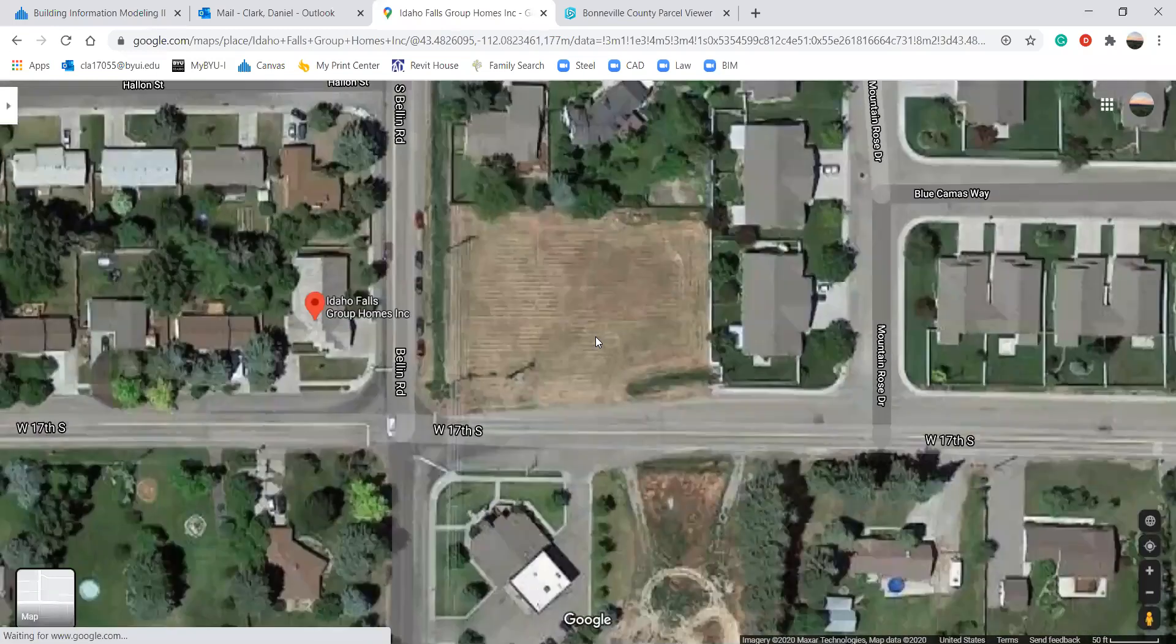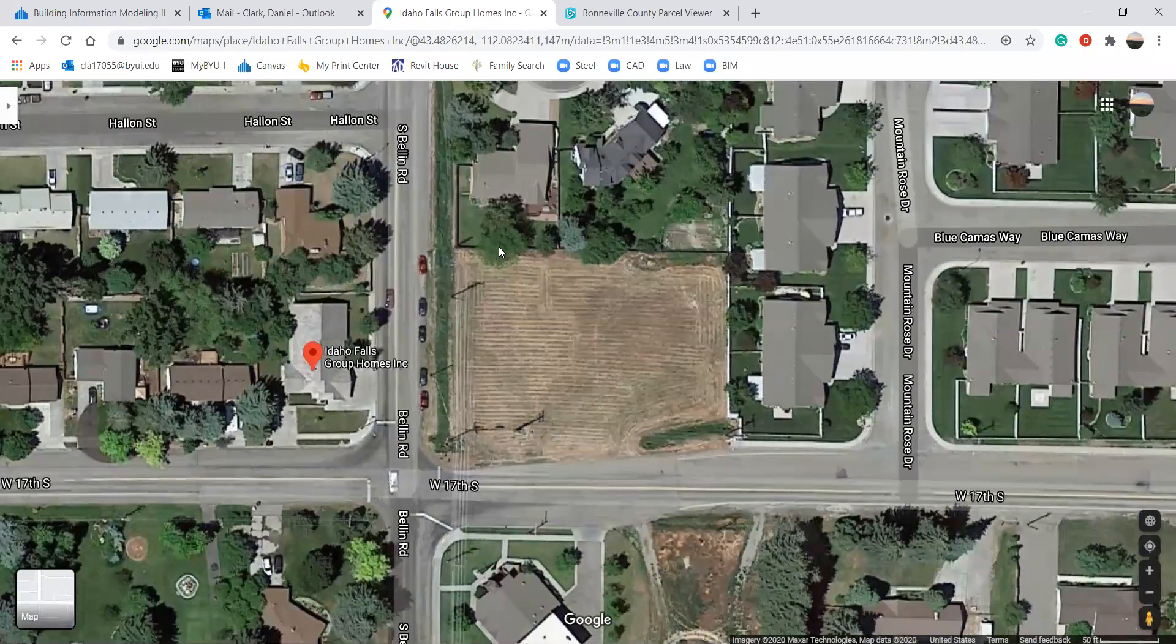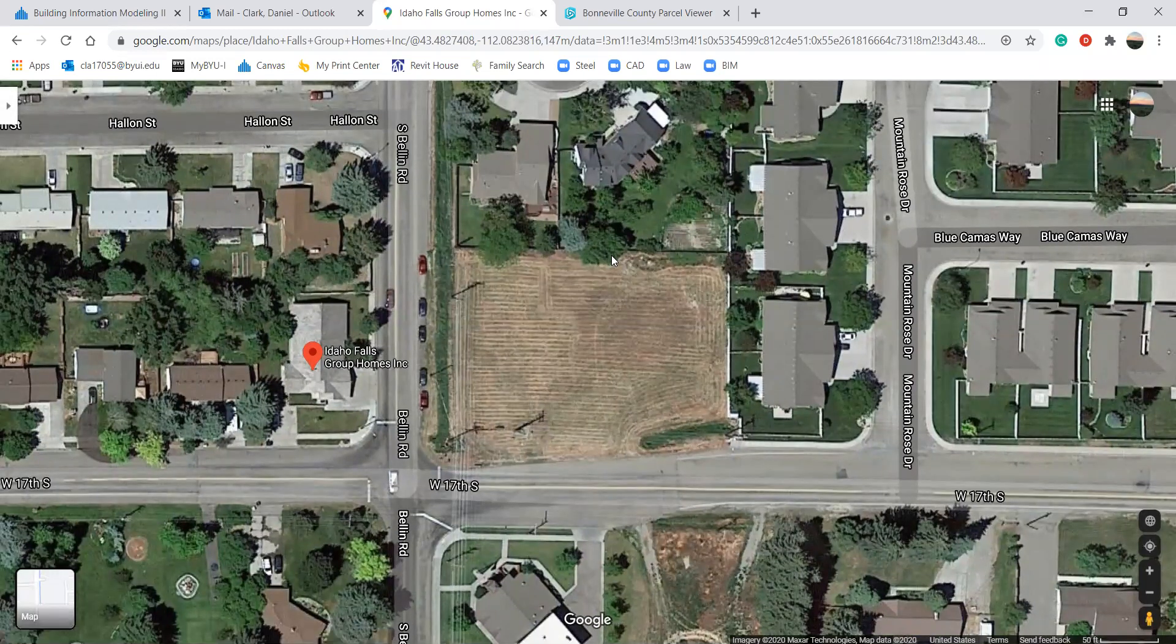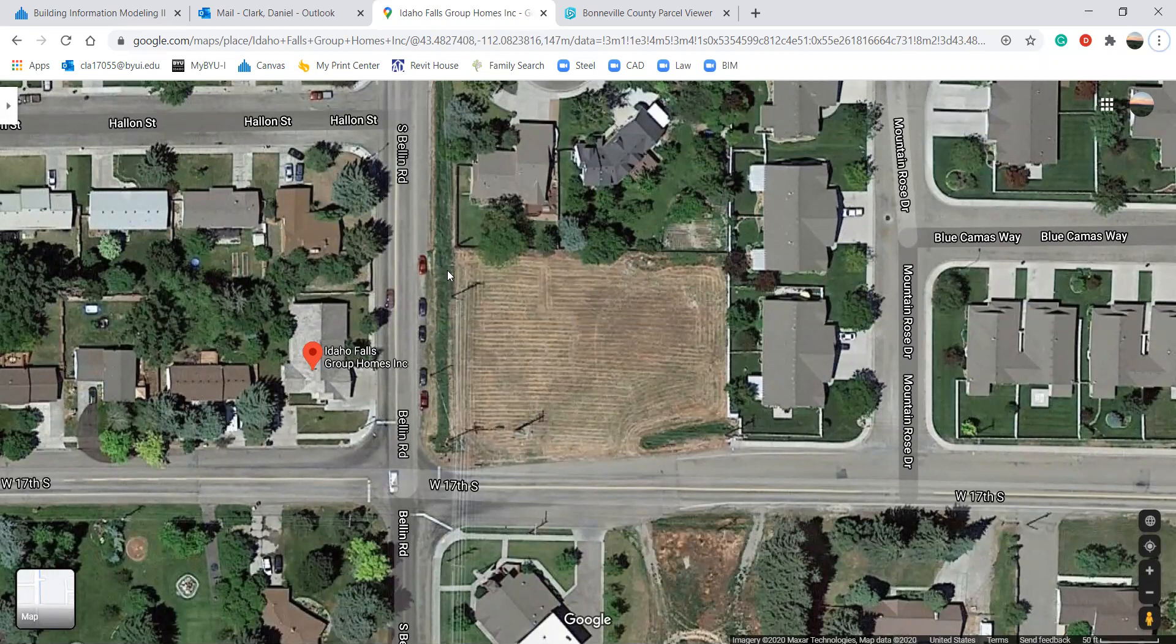Well, more specifically, this plot of land here. I want to be able to model that in Revit, and so we're gonna go over how I do it. I don't know if there's a better way or if this is even a good way to do it, but this is how we're gonna do it.